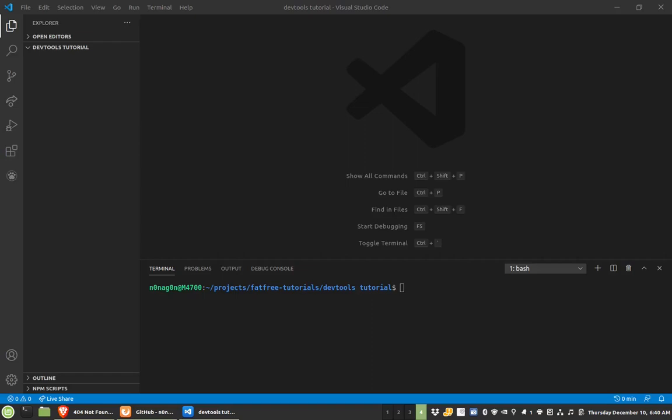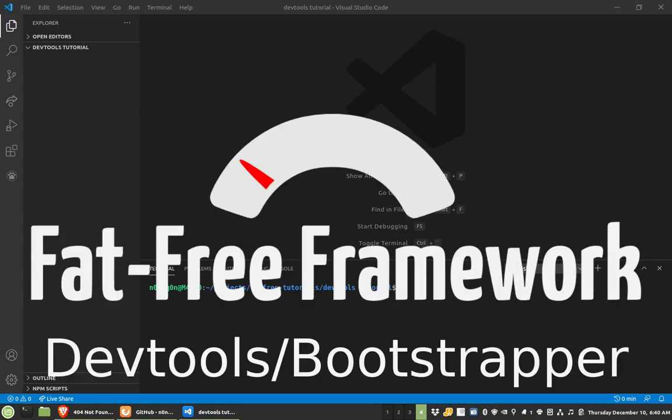Hey everyone, this is Nanagon. In this video I wanted to give you guys a tutorial of a tool that I built in GitHub. It's called FatFreeDevTools and it really will help you bootstrap your application really fast.